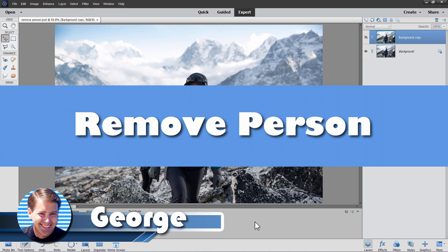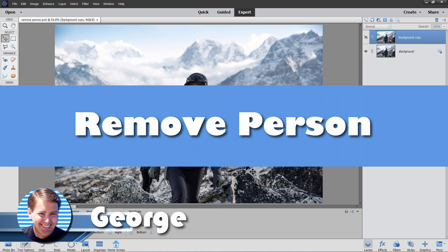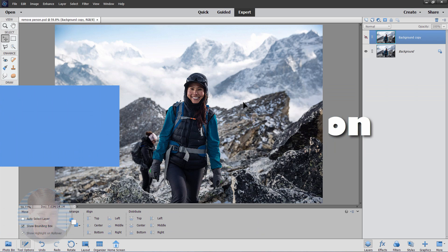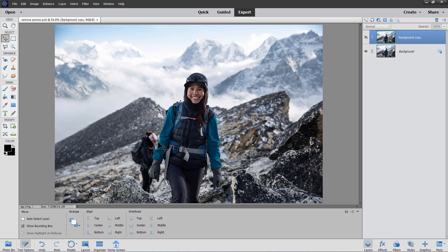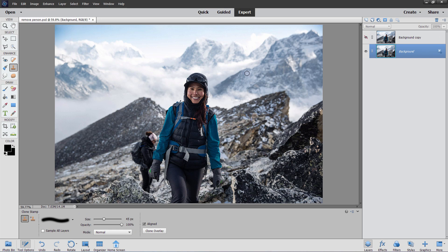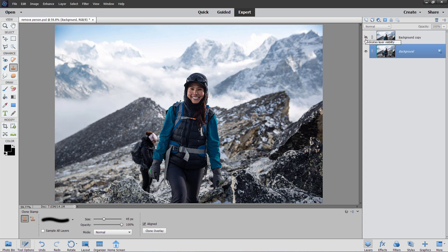Hi, George here, and today we'll be removing a person from the background using Photoshop Elements. How often do you get a shot like this where the foreground looks good and there's somebody just in the background kind of messing up your shot?